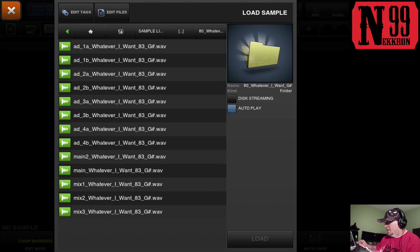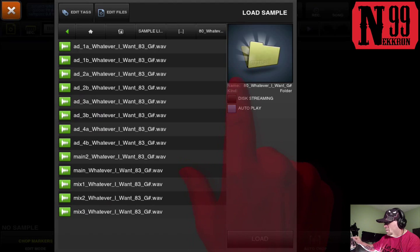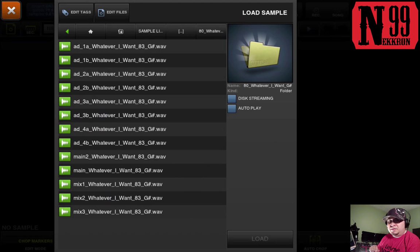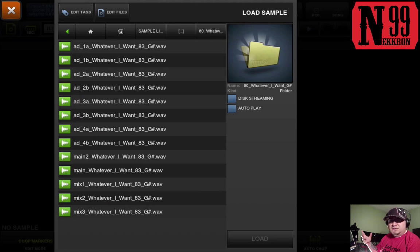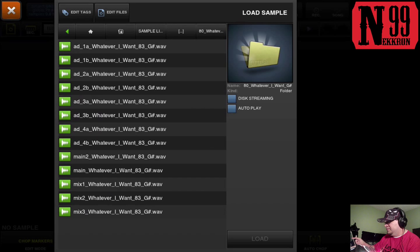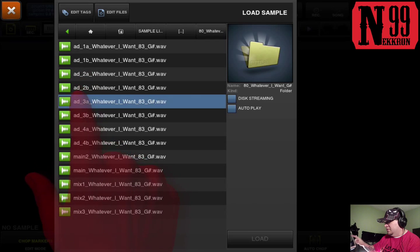I'm gonna select autoplay and disc streaming, so that the file starts automatically when I tap it and it also saves on memory when you load it. So let's go ahead and choose this one right here.